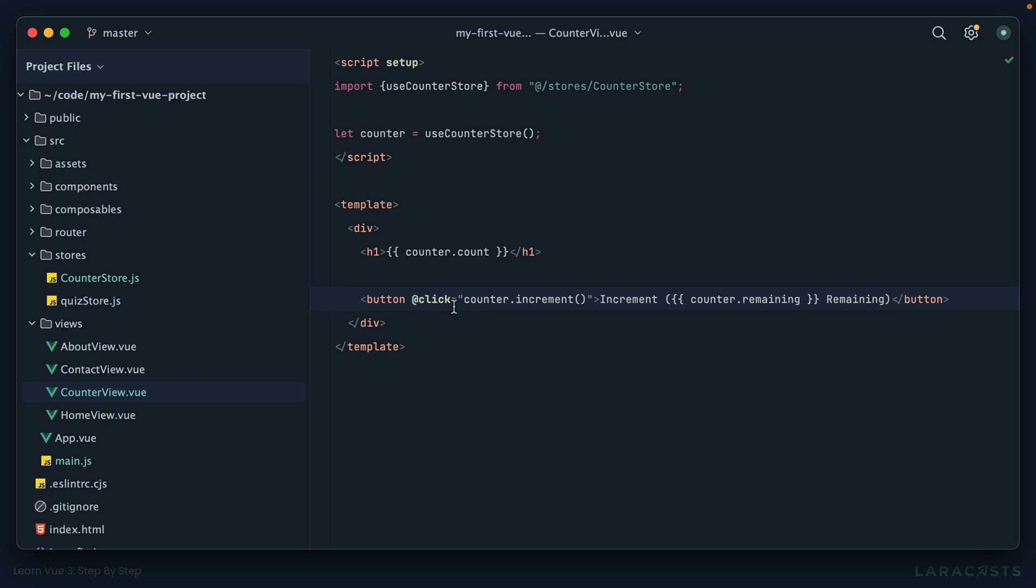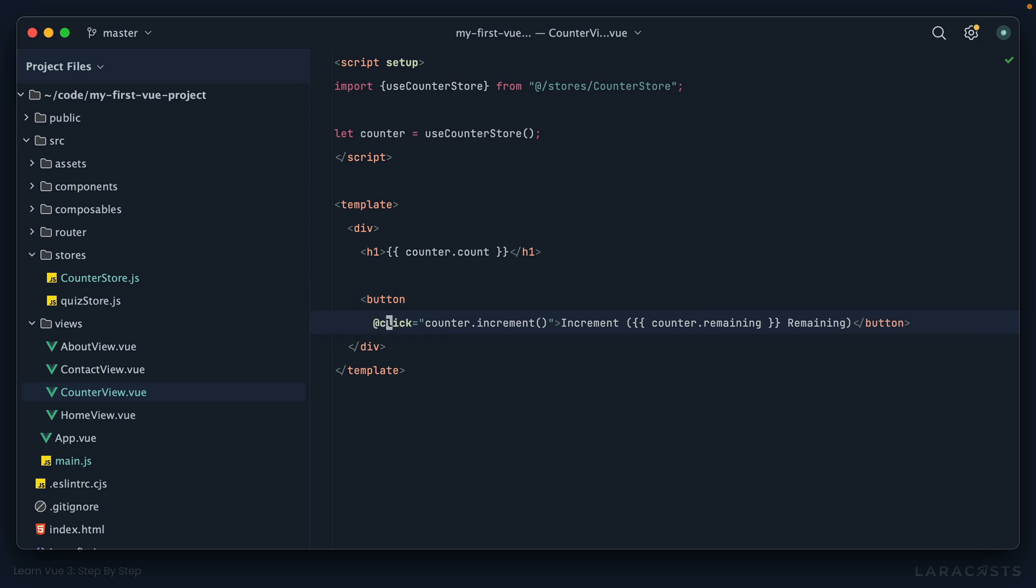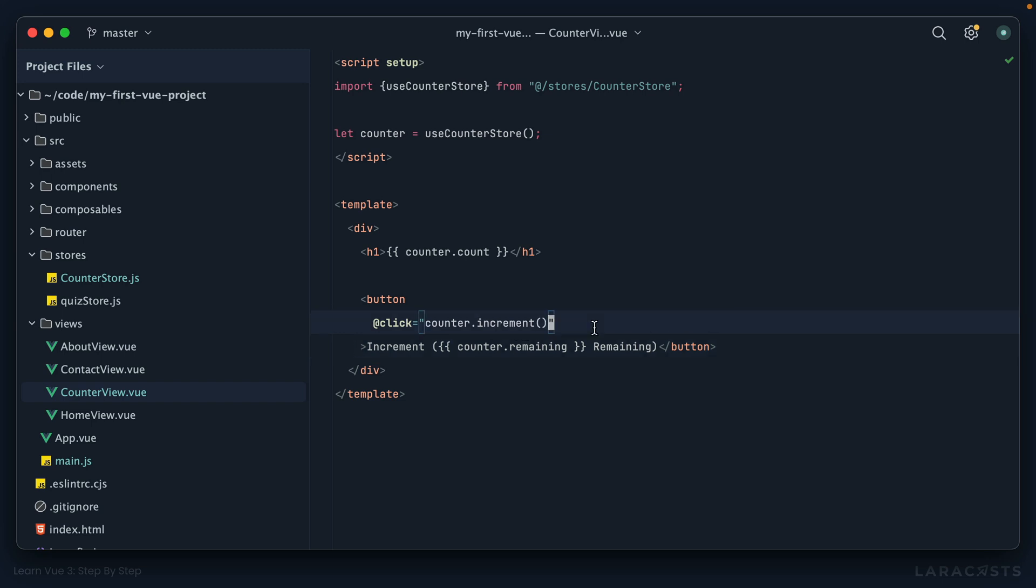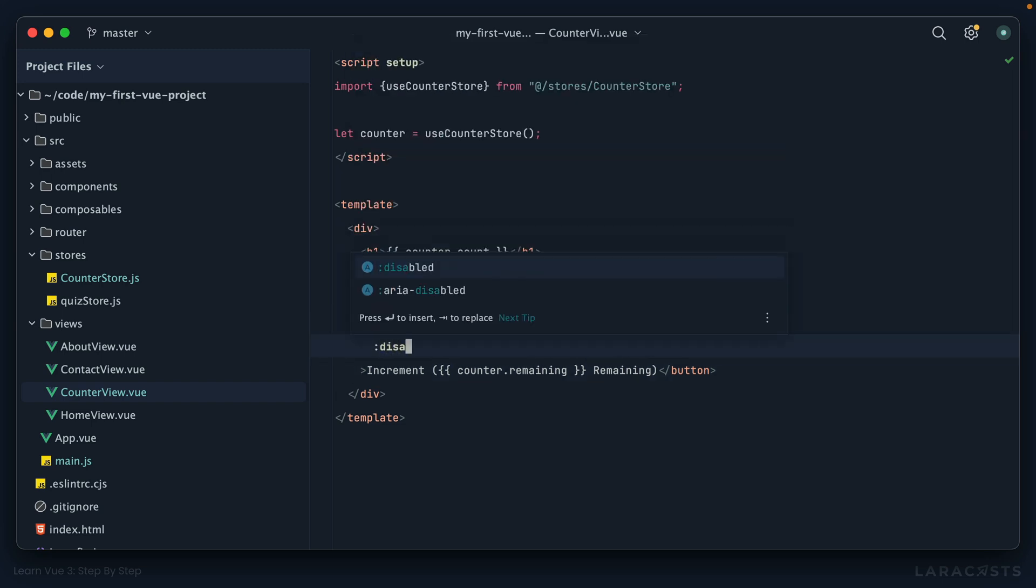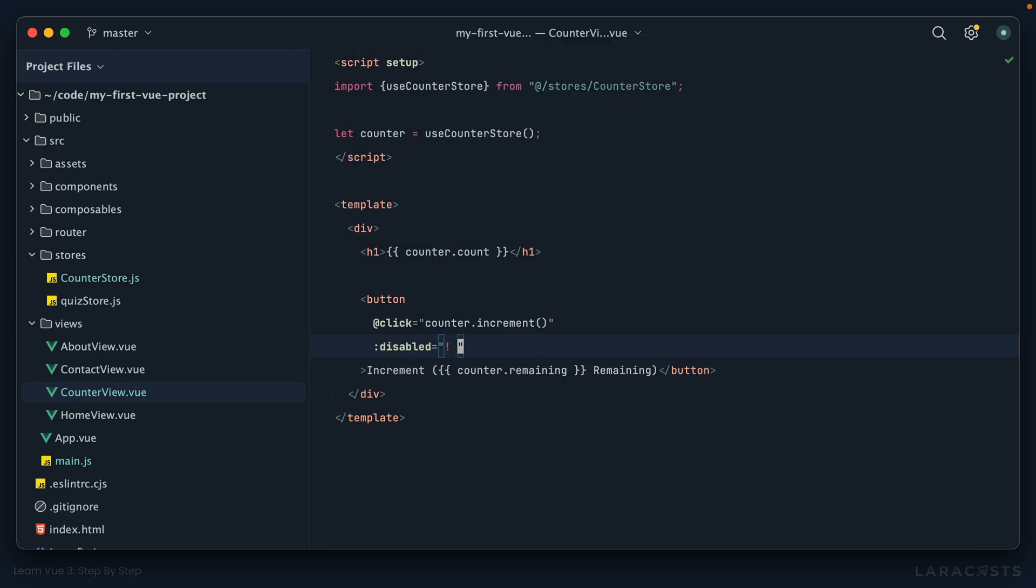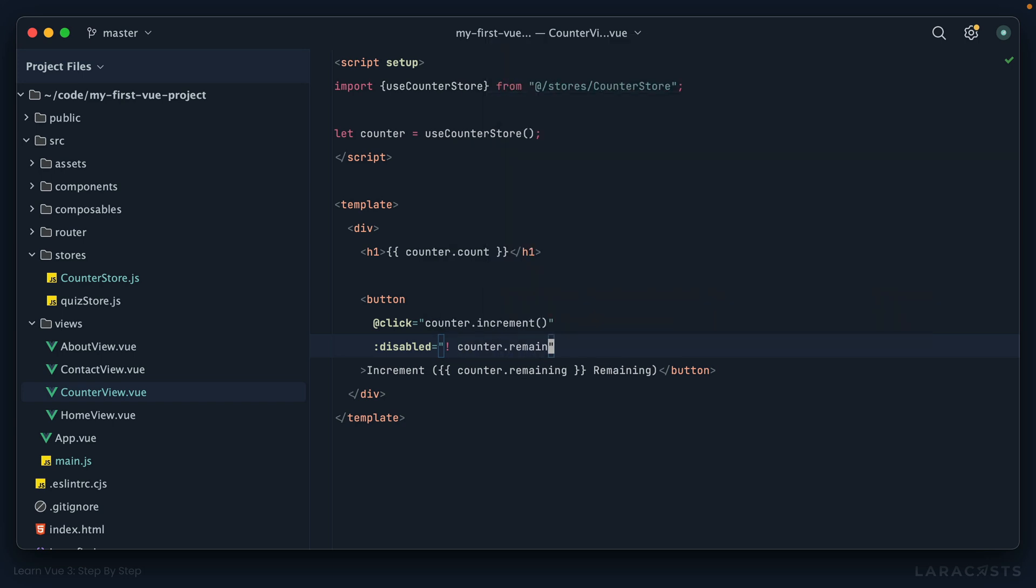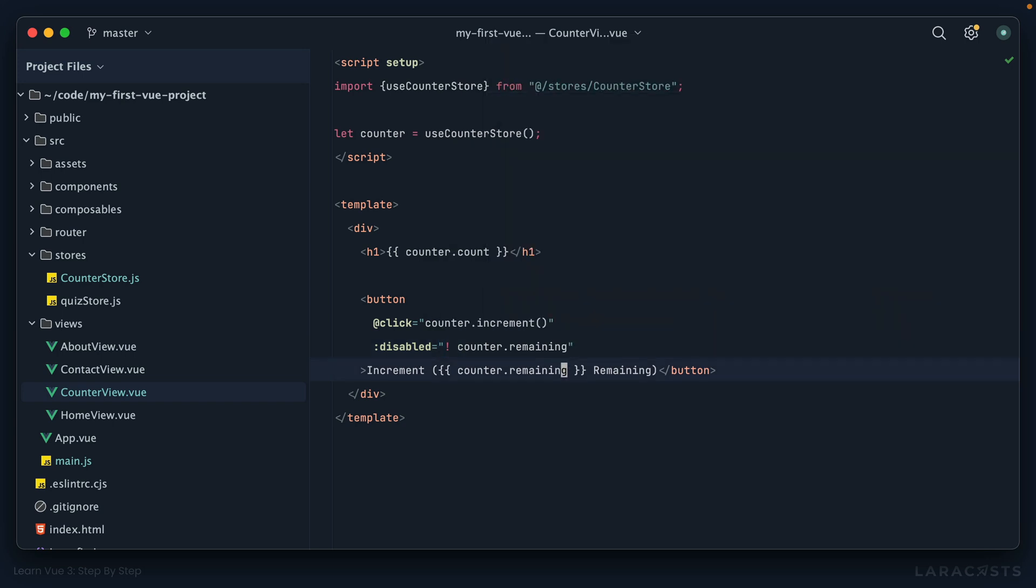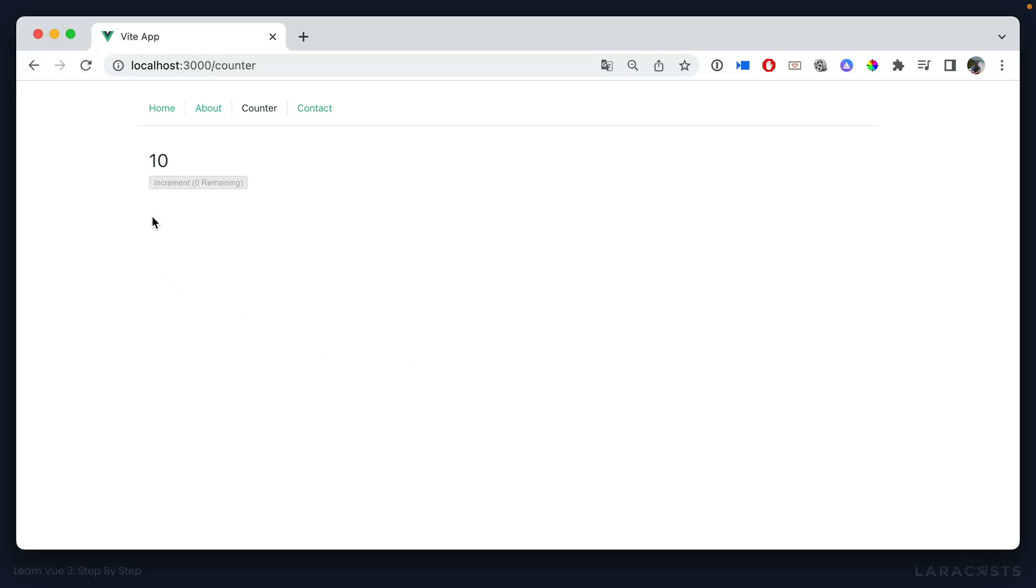And we could even disable this button here. Let's clean this up just a little bit. We could disable the button if there are no remaining clicks. Disabled equals not counter.remaining. Okay, switch back, we have hot reloading here and sure enough that button is deactivated. But if we refresh, it's active, active, active, active, inactive or disabled.